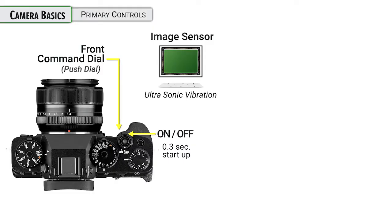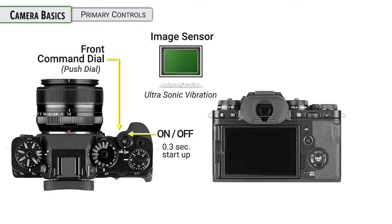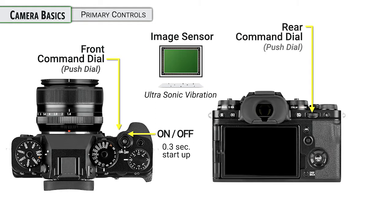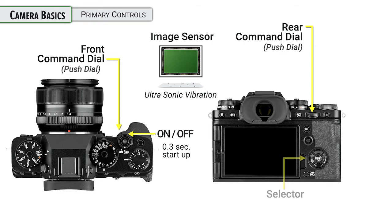The front dial of the camera is one that we will use frequently to change features. But be aware that it is also a button, so you can turn it and push on it to perform different functions. And the same can be said for the rear command dial on the camera. We'll be using that to adjust various settings, but it's also a button you can press to activate yet different ones.